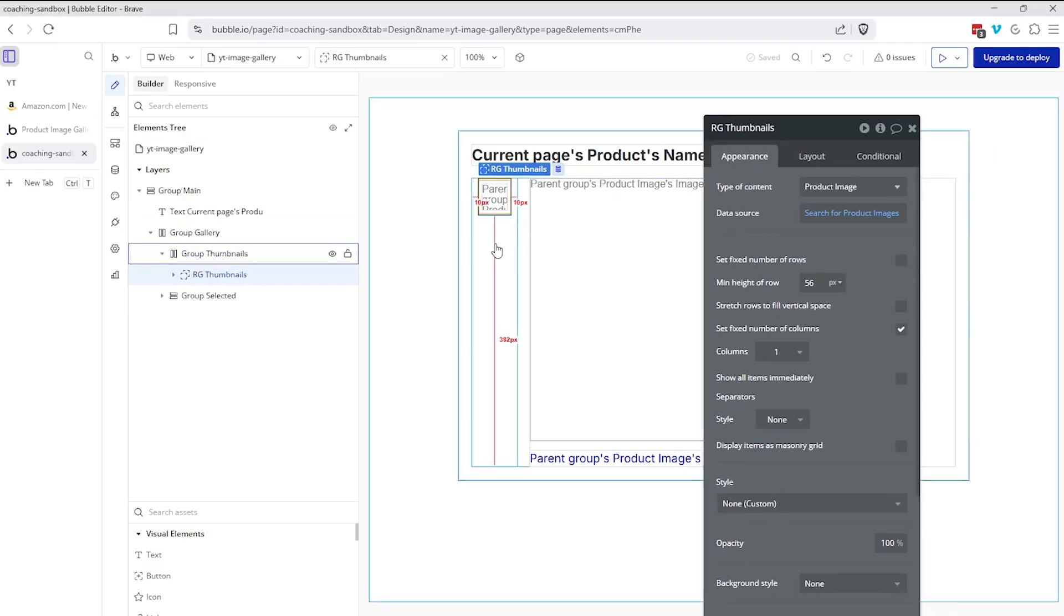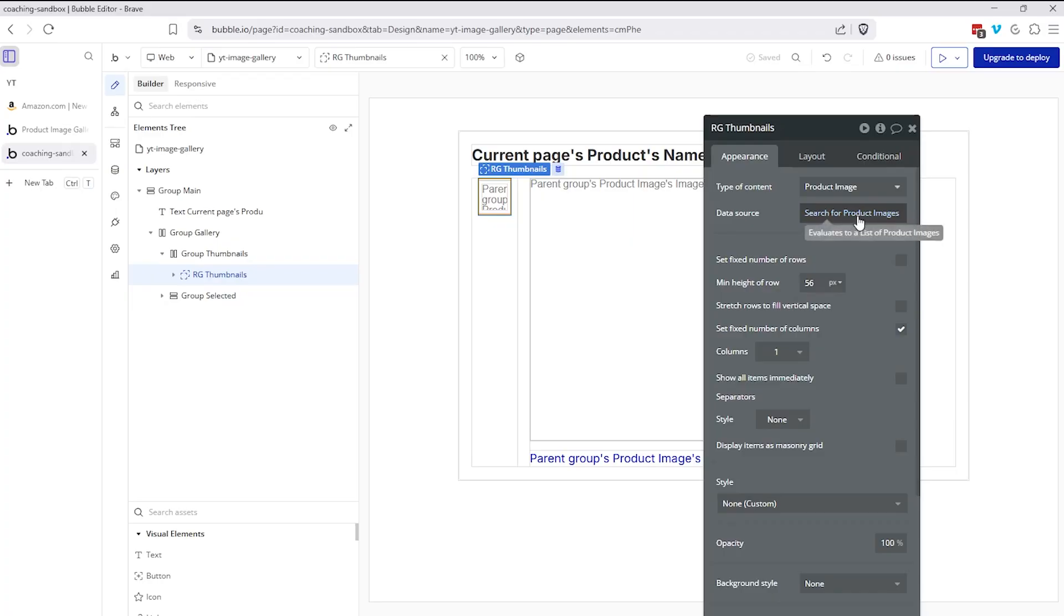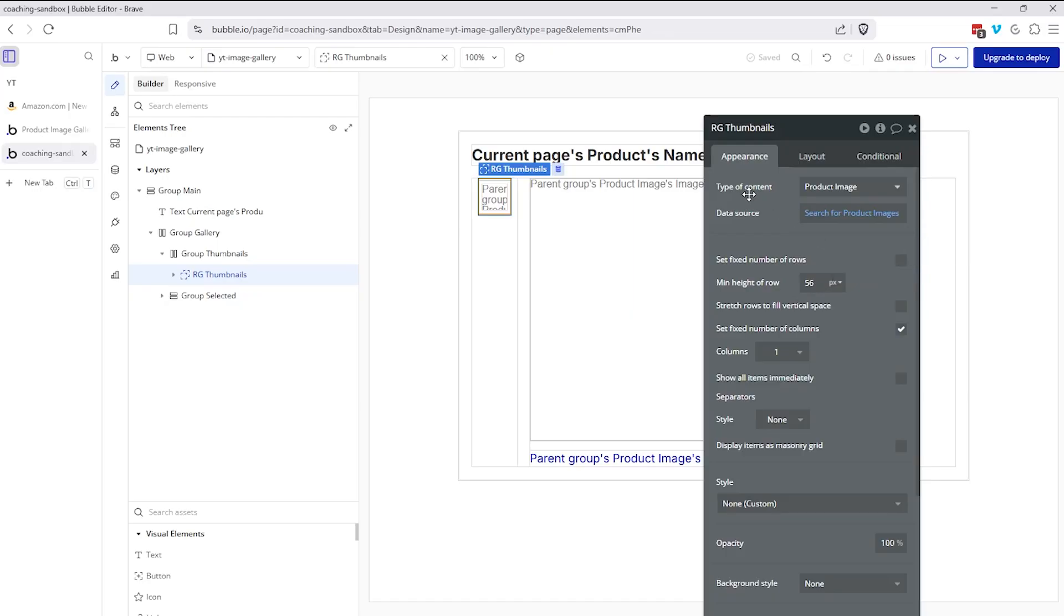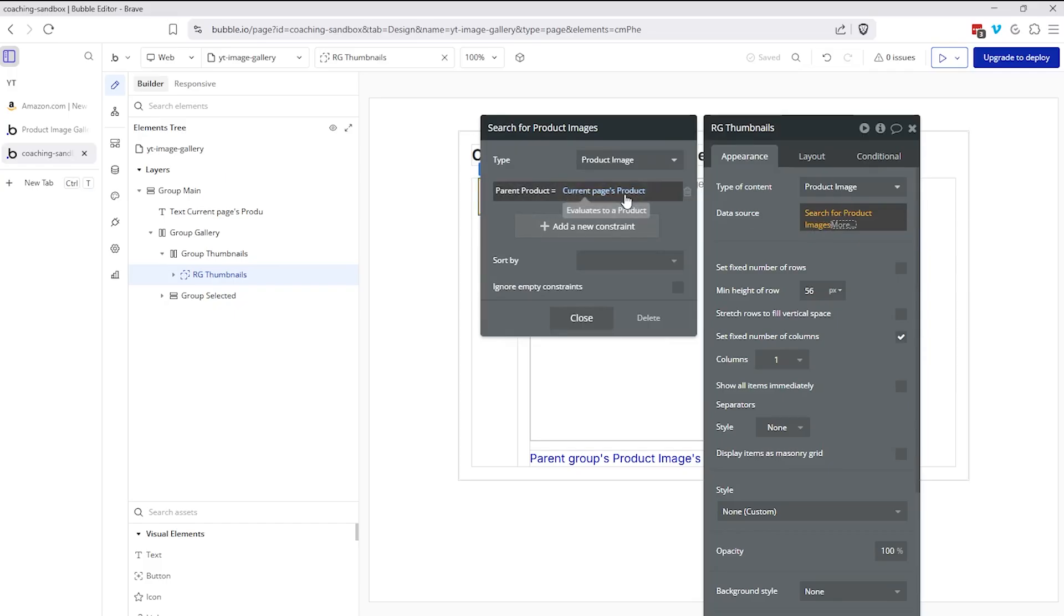So here, this is a repeating group with one column, fixed number of columns, just one, and then a dynamic number of rows. So however many pictures we have in the database, that's how many rows will be created. Maybe one product has two photos. Maybe another one has ten. So the type of content here is going to be product image. And the data source is a search of all product images where the parent product equals the current pages product. We're filtering our search. So we don't see images from other products.